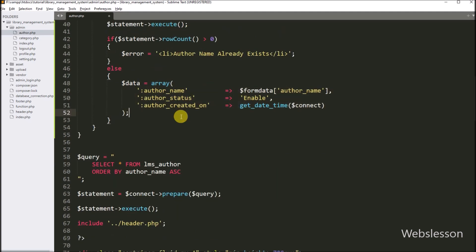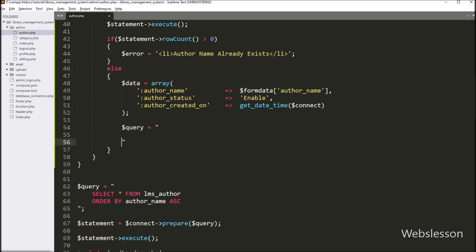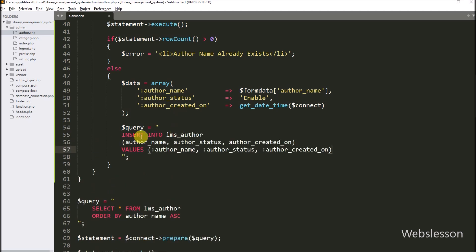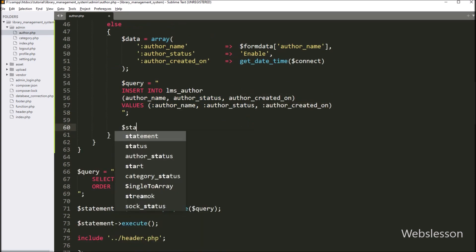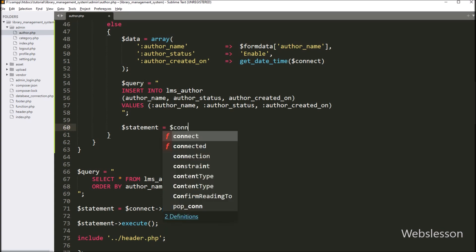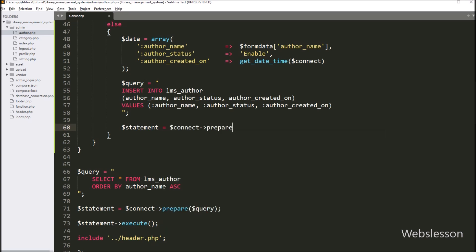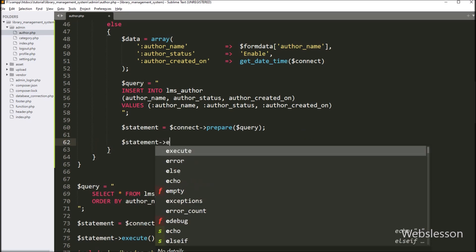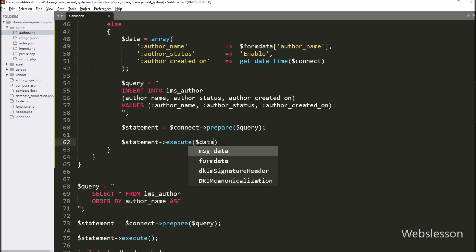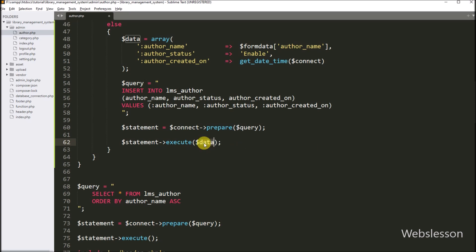So here we have stored all data in the dollar data variable in array format. For inserting data into the author table, we have to write the dollar query variable equal to INSERT INTO author table with columns author_name, author_status, and author_created_on, with values from double colon author_name, double colon author_status, and double colon author_created_on. Below this insert query, we write dollar connect with the prepare method and pass dollar query variable. Then for executing the above insert query, we write dollar statement with the execute method and pass dollar data variable, so it will insert the dollar data variable data into the author table.